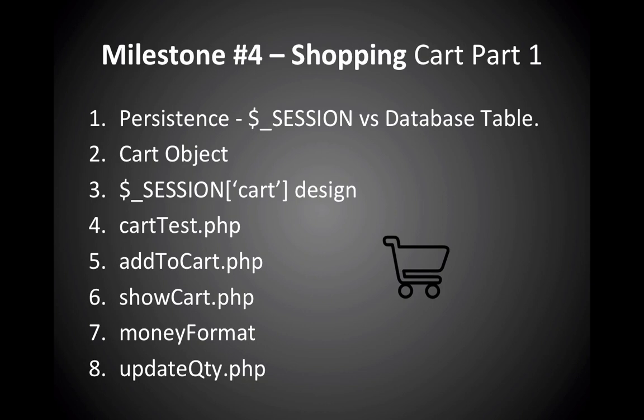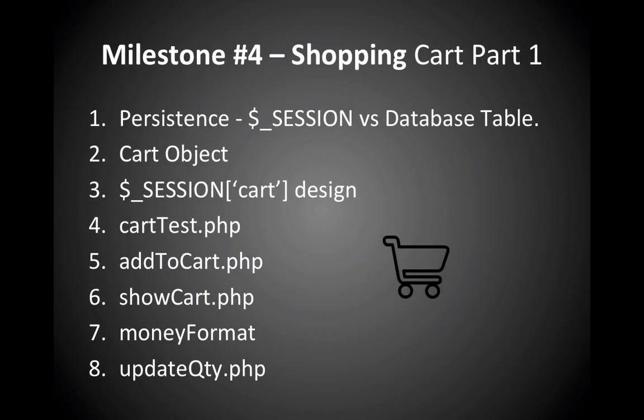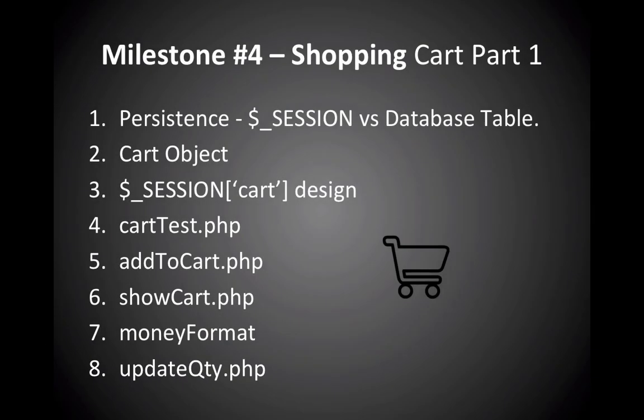So once you've accomplished that challenge, you will have reached all of the milestone items here for number four. So we've created a session variable called cart, we have built a test for it, we've done some functions that let us add to the cart, show it, we worked with money formatting, and then this last challenge here is updating the quantities that are in the cart.